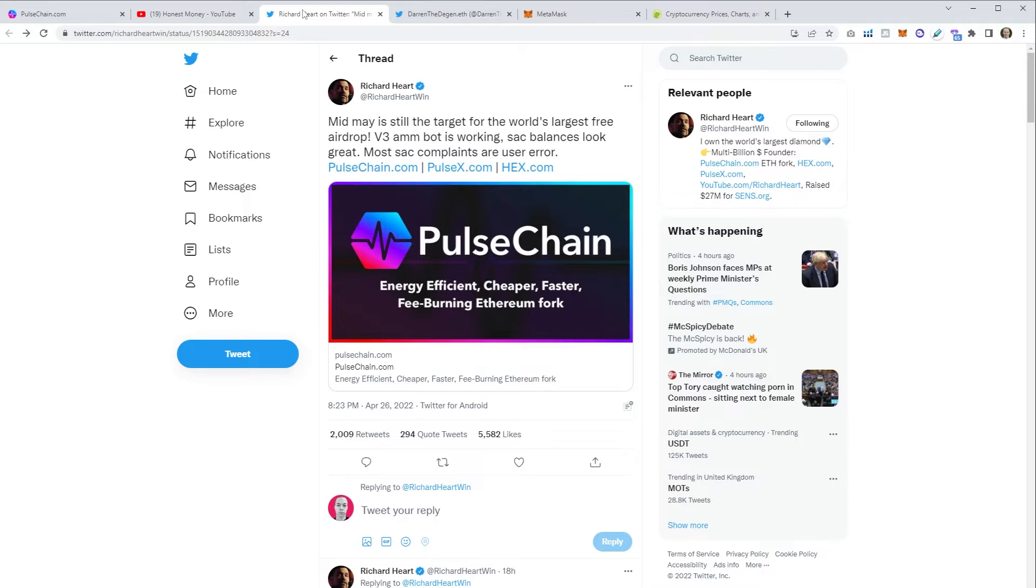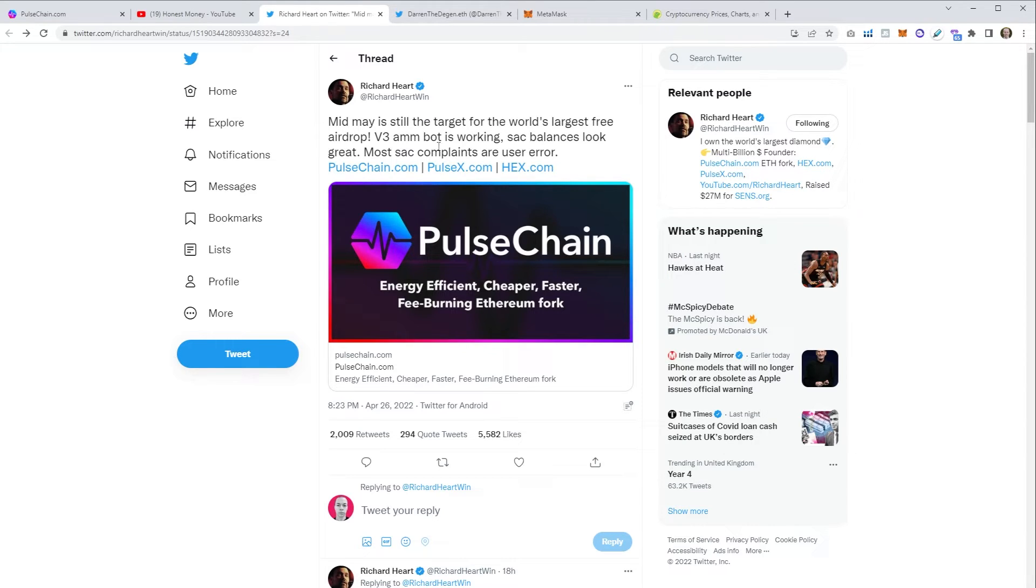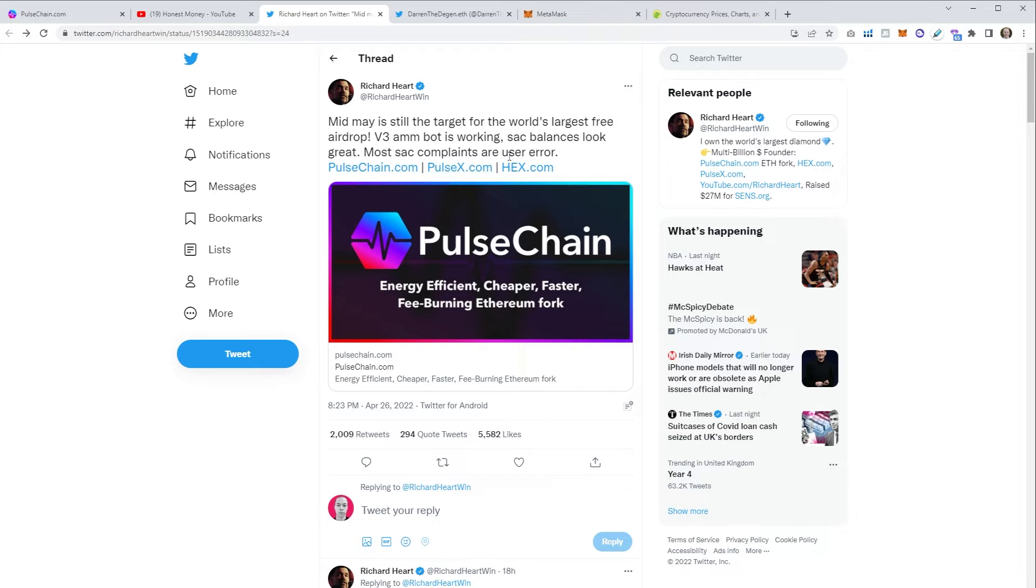If we go to Richard Hart's Twitter, his recent tweet suggests we might be looking at mid-May. Mid-May is still the target for the world's largest free airdrop. The virgin free automated market maker bot is working. Sac balances look great. Most sac complaints are user error. That's what I want to show you because most sac complaints are user error and hopefully this video will help clear some of those things up.